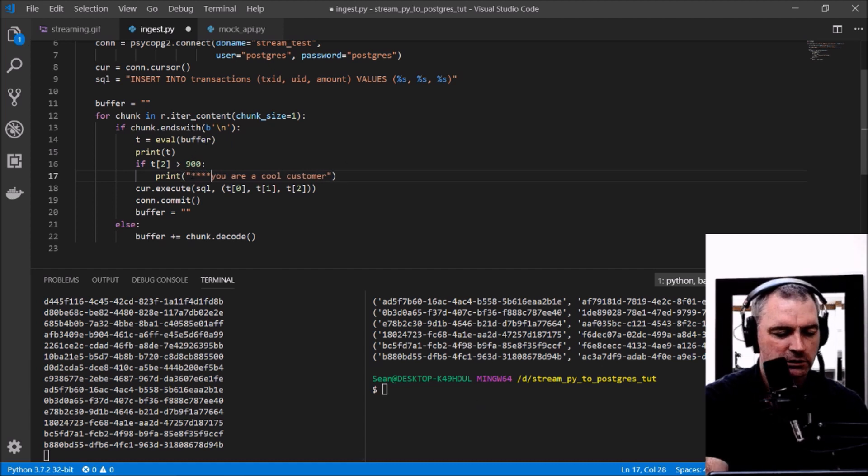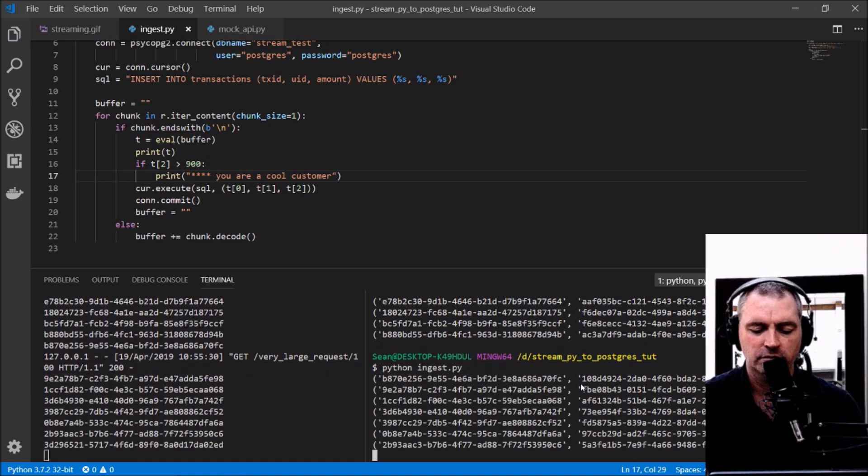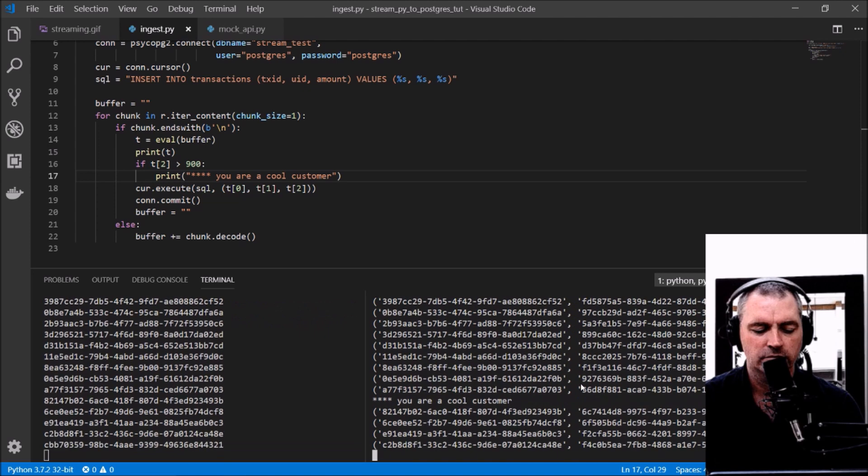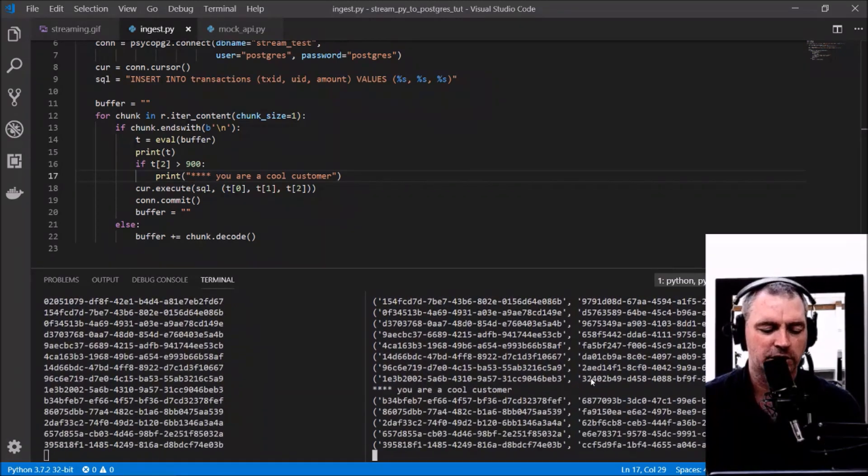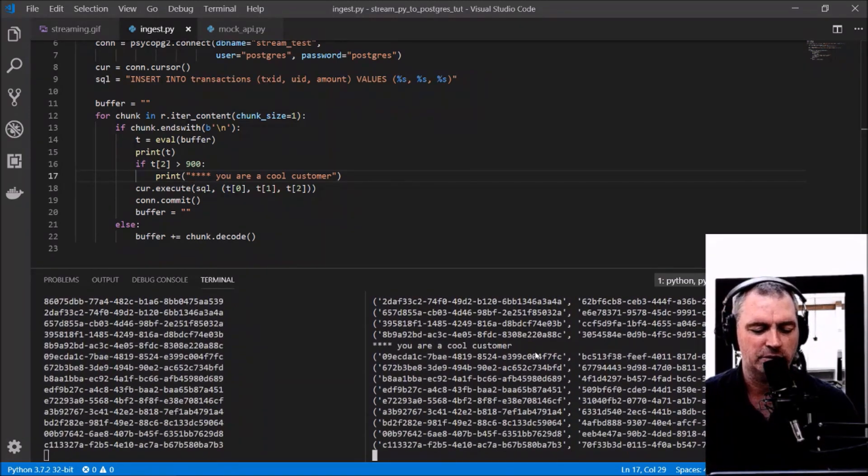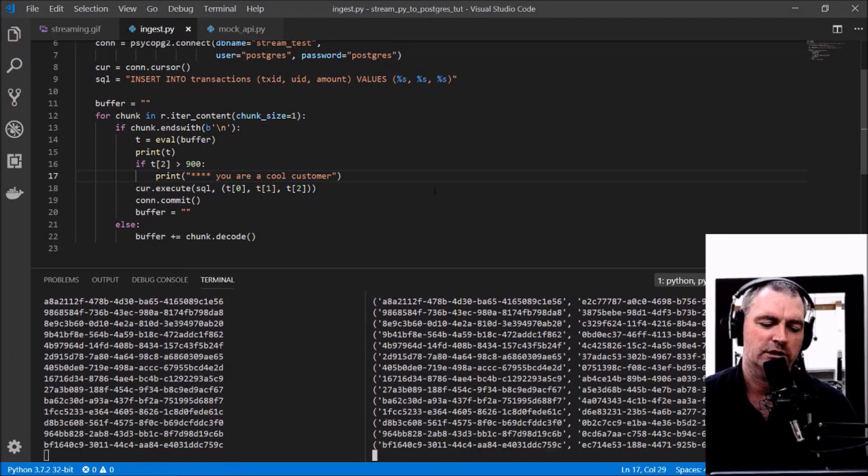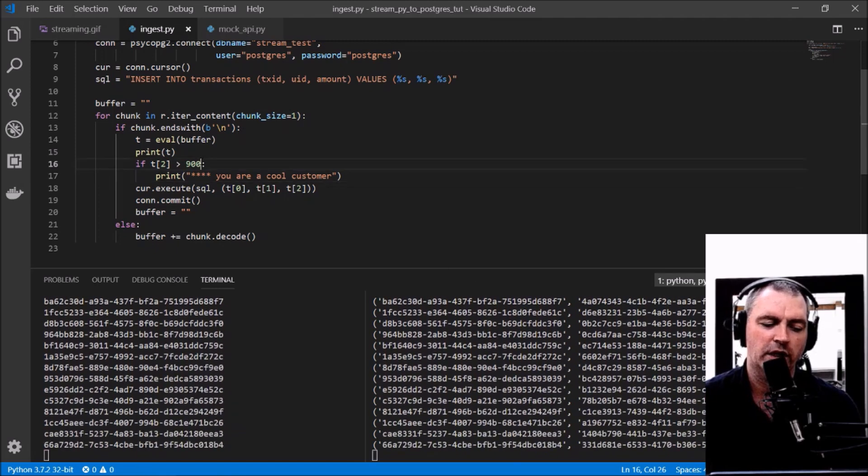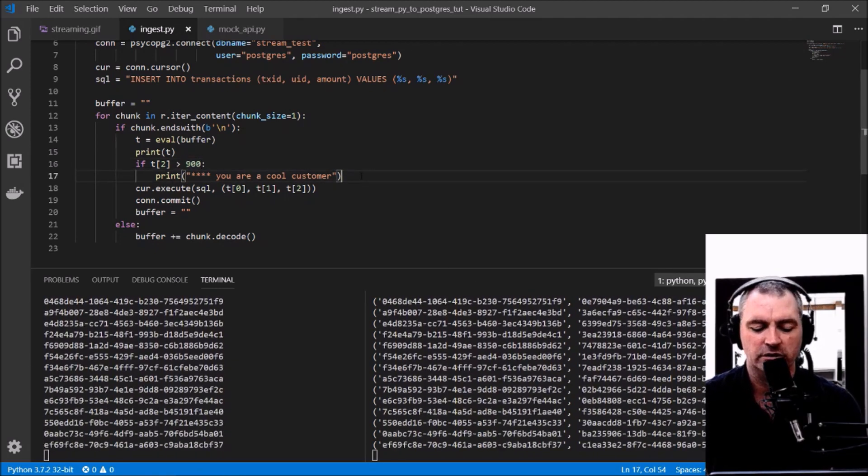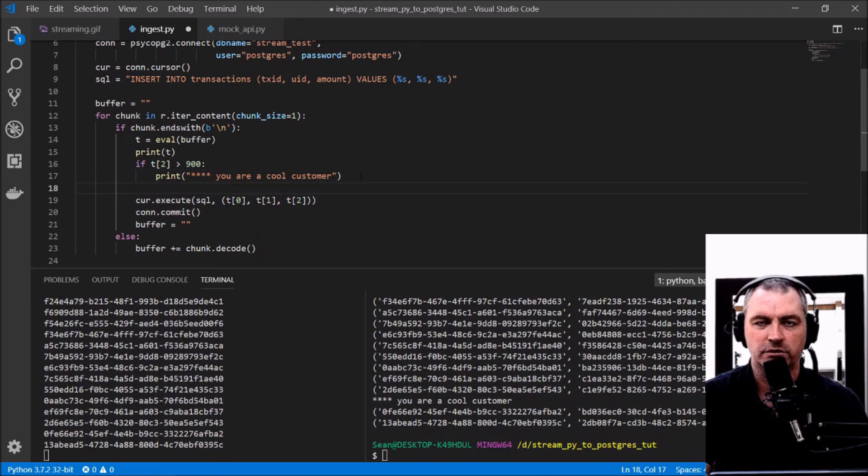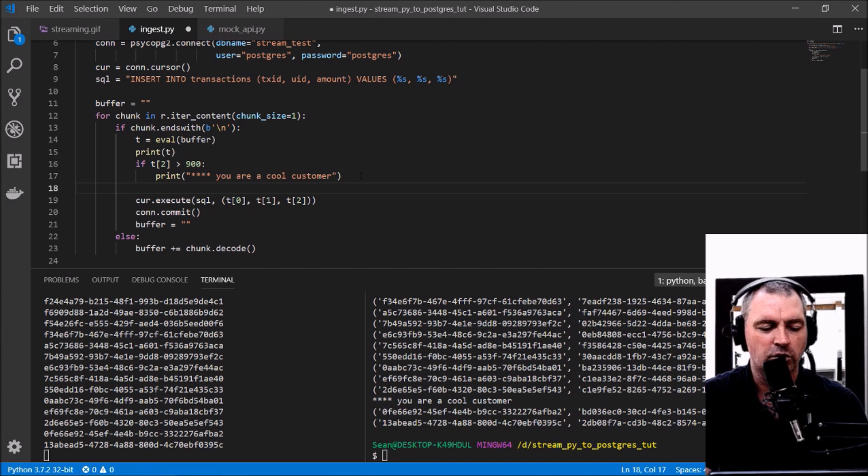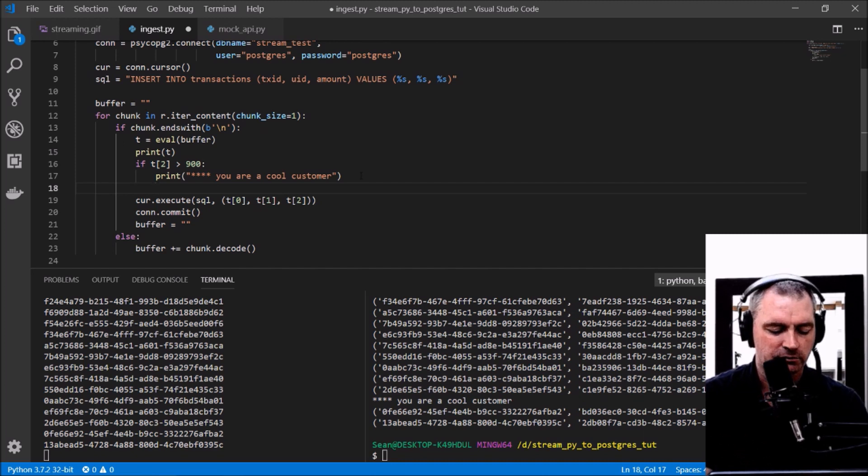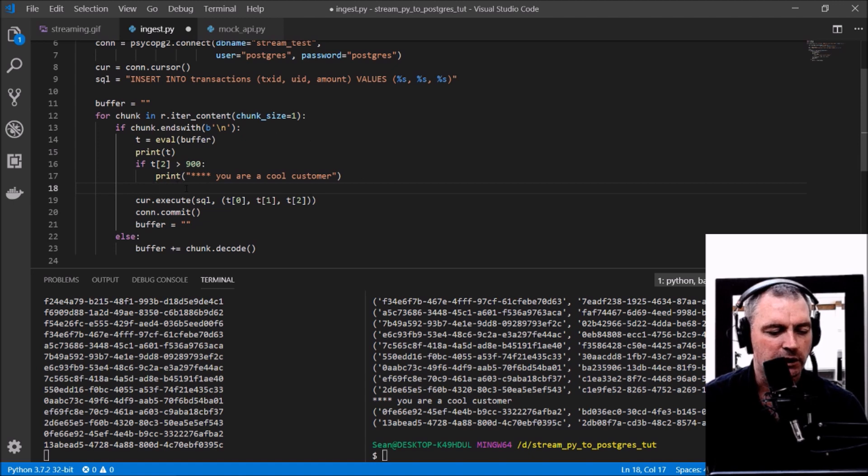There we go—you are a cool customer. There's a couple of cool customers there. They're my important customers, and if I want to know about who they are right now, I can send that off to, say, call a hook on some other system such as Slack—call a Slack hook or something. Doesn't matter.